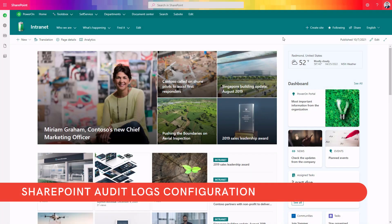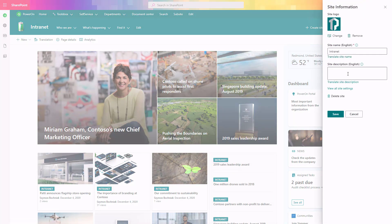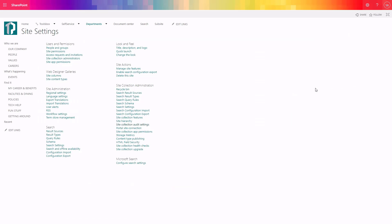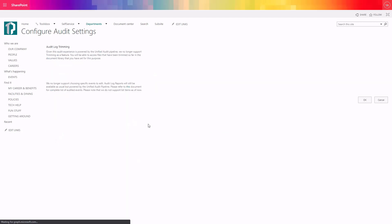Let's stop for a moment before we move forward and see where the configuration of the audit logs was present. In many articles on the internet you will find that this functionality is still available. If you go to the site settings of the page, you will find the functionality called site collection audit settings. In the past you were able to pre-define and configure these settings per every SharePoint site. Right now you can see that any kind of log trimming or setup of what should and shouldn't be logged on a specific SharePoint site is not available anymore.